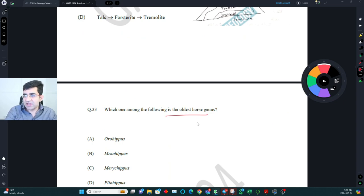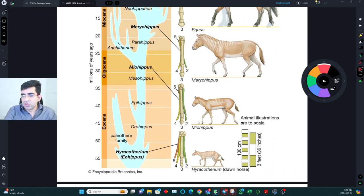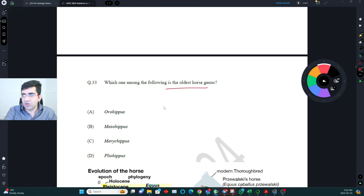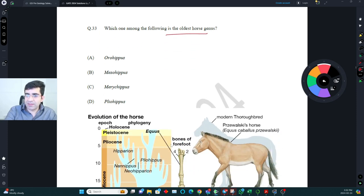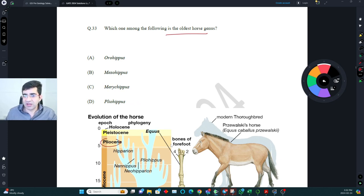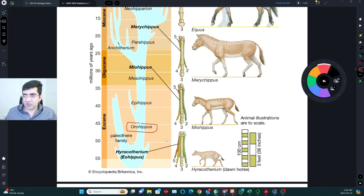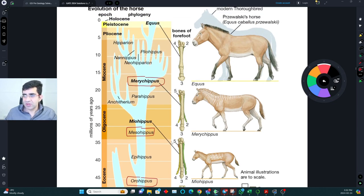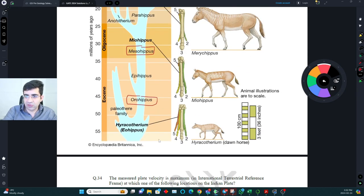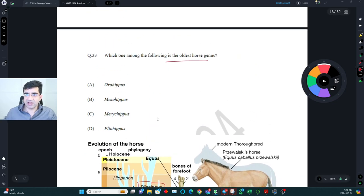Evolution of horse — almost every year one question is asked on this topic. Out of the given genera (Orohippus, Mesohippus, Merychippus, Pliohippus): Pliohippus is close to Pliocene so it is young; Mesohippus means 'middle'; Orohippus is quite old. The correct sequence from old to young is Orohippus → Mesohippus → Merychippus → Pliohippus, so the oldest genus is Orohippus.